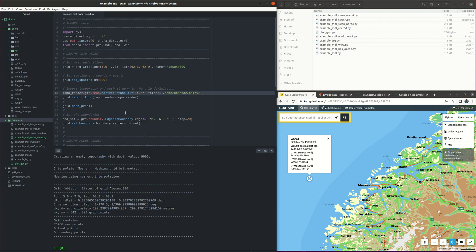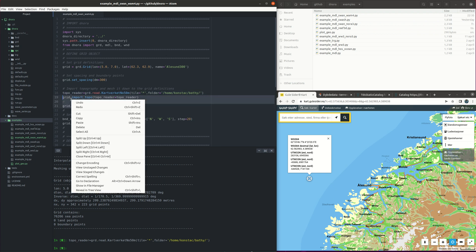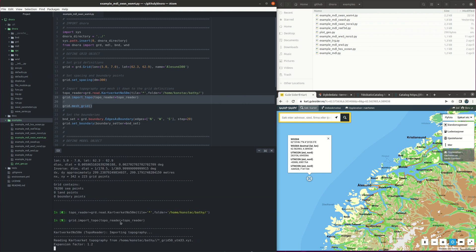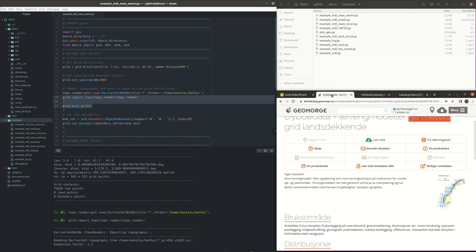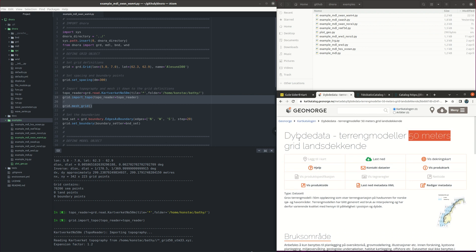So let's define the toporeader and then we import the bathymetry and at the same time we will also make the mesh. This bathymetry can be found in the GEONORGE website and is the terrain modeller 50 meters grid. So we can find it here.